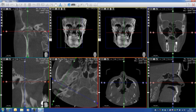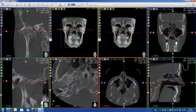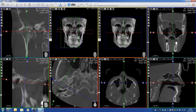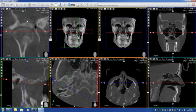I can angulate this view a little bit, and then I can see the joints between the condyles.